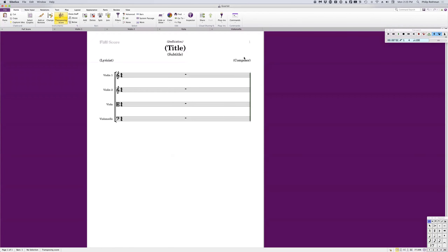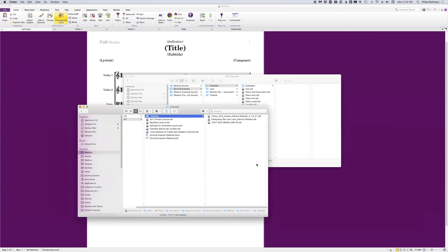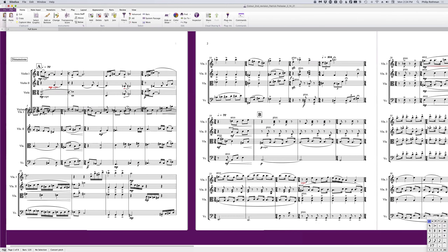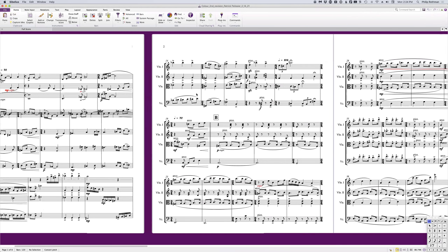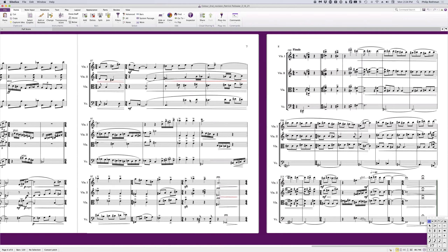So I'm going to open up this file — this is your blank slate Scoring Express file: one bar, all the settings are there, no music. If you are writing a string quartet, you can just start writing music into this. If you want to import an existing file, I'm going to use — with permission — some beautiful string quartet music by Patrick Pellissier, who may be on the webinar today. I'm just going to open up his default score so you can see what it looks like. We're using standard Sibelius fonts like Opus, and there are some layout and formatting issues going on — these are the things Scoring Express is designed to remedy.